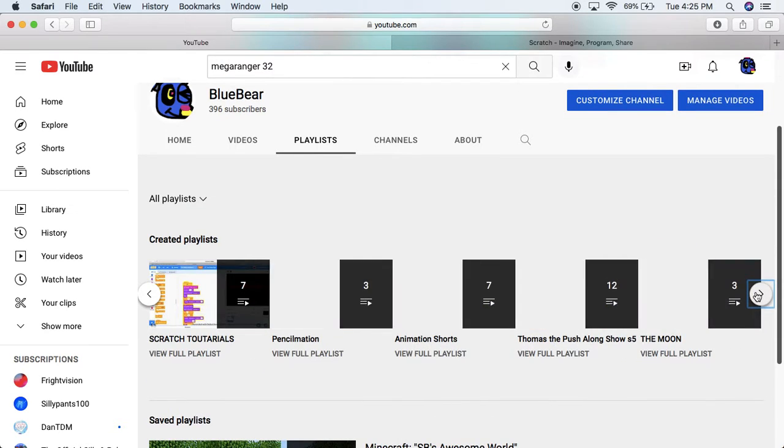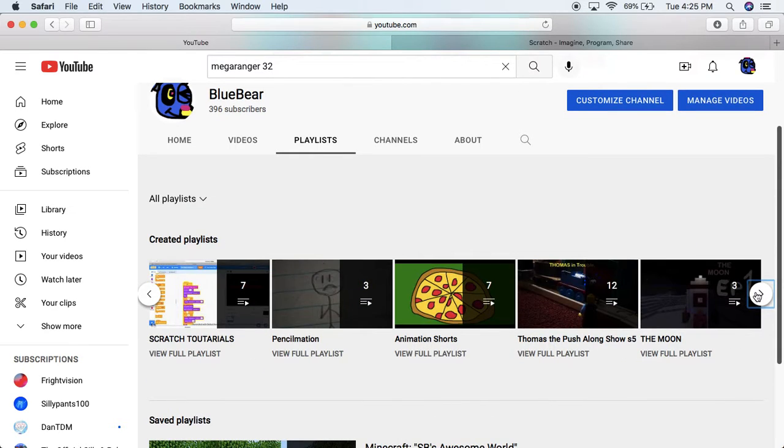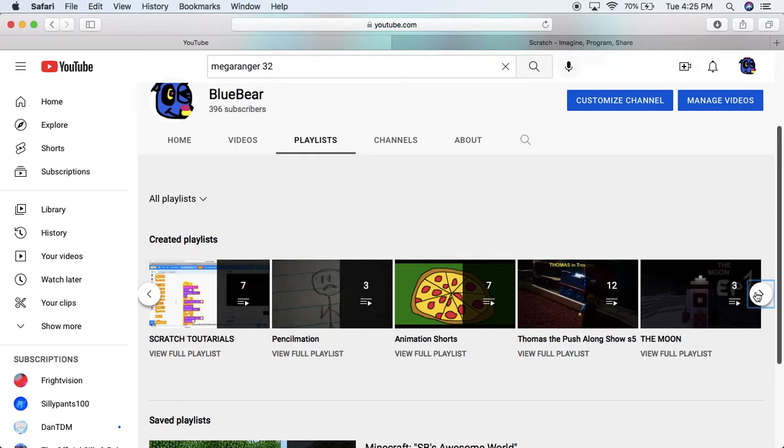Thomas the Push-Along show - you probably wonder when season six is coming out, but season six won't come out yet because